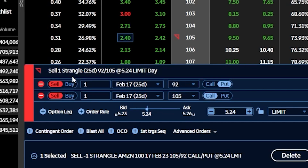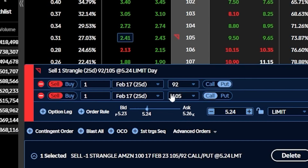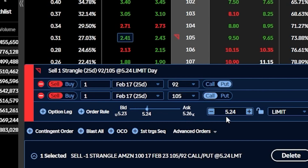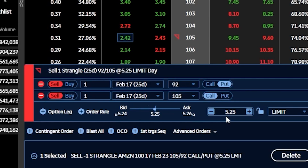Now if we look down here below, my order ticket actually says I'm about to sell a strangle, and that's exactly what we've done so far. We've said we think the stock is going to stay somewhere between our two short strikes — between $92 a share and $105 a share. As long as it stays between those two short strikes, we could actually make $5.24 or $524 per strangle. The problem with this trade as it sits is that if we're wrong, we could theoretically lose an infinite amount of money. So in order to protect ourselves, we're going to be buying wings to either side to hedge in the event that we're wrong.